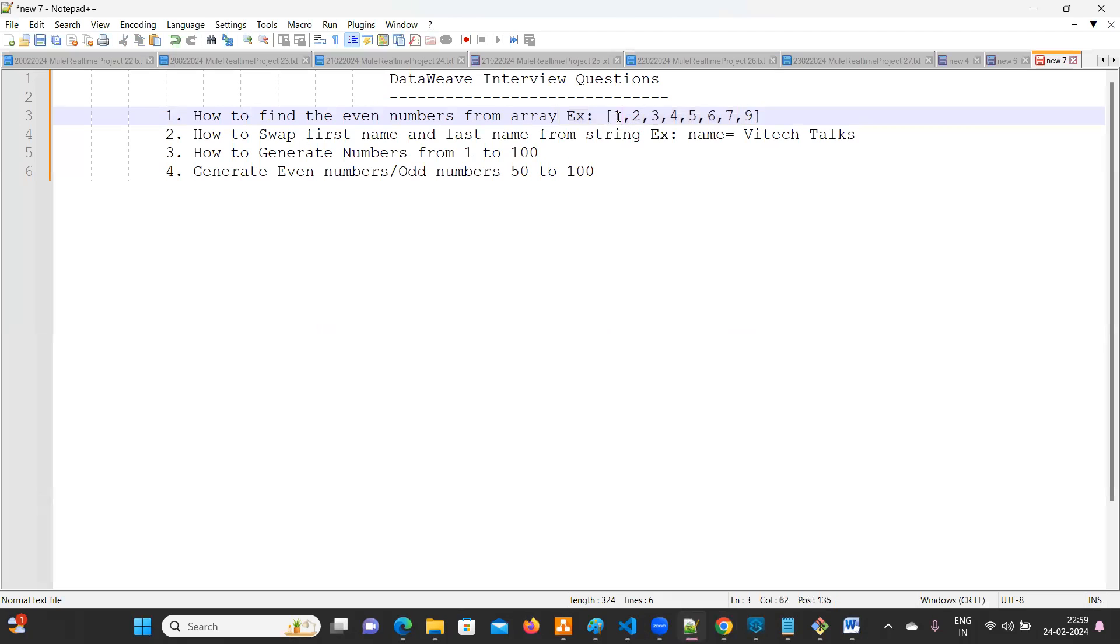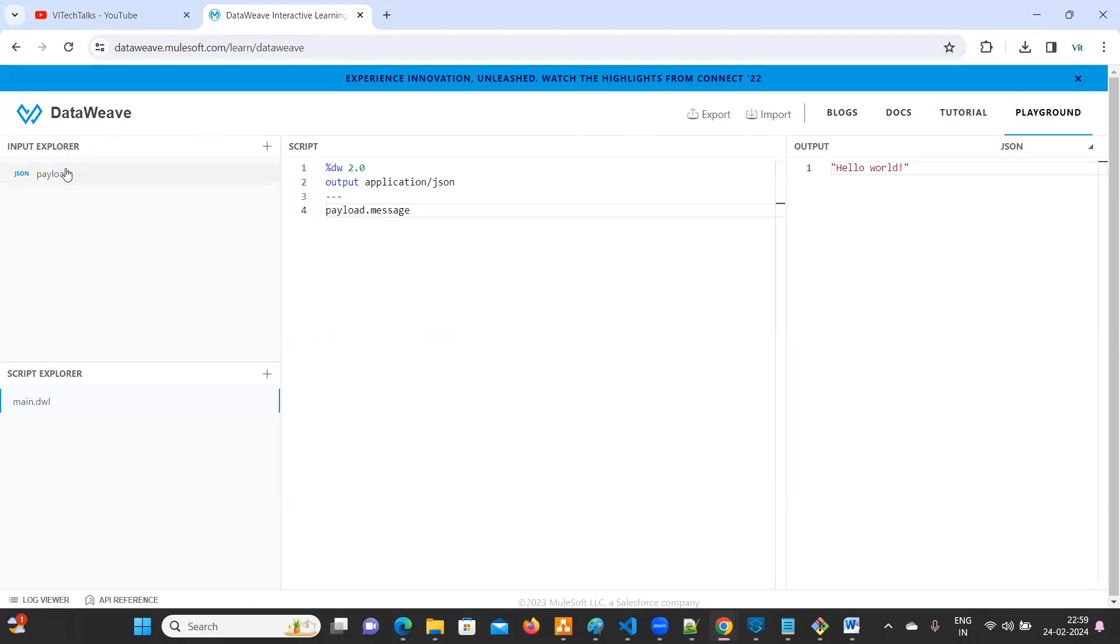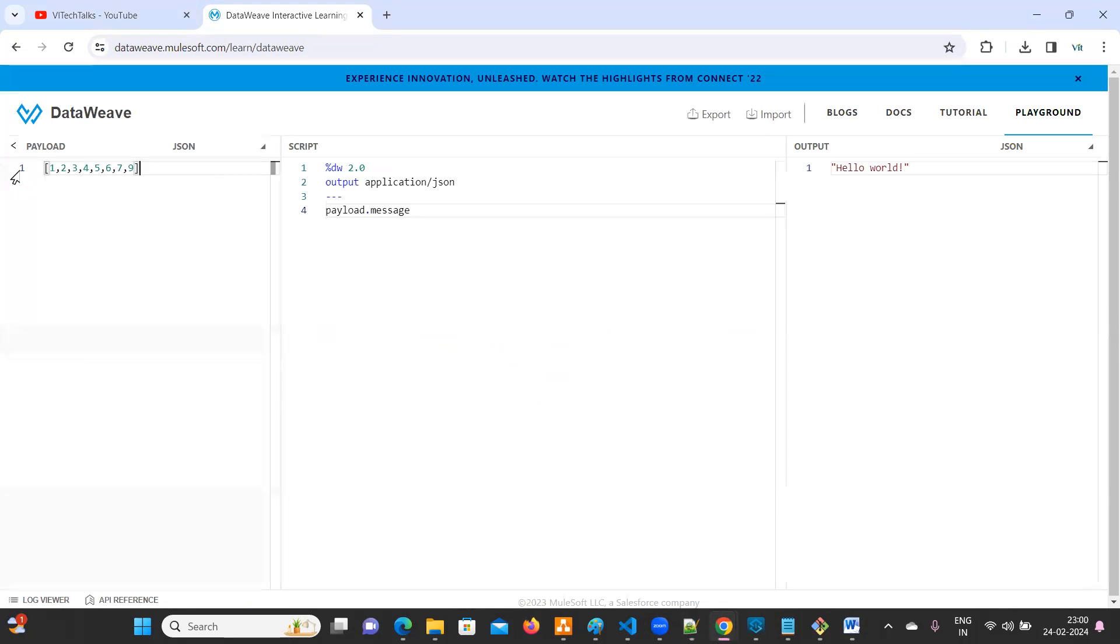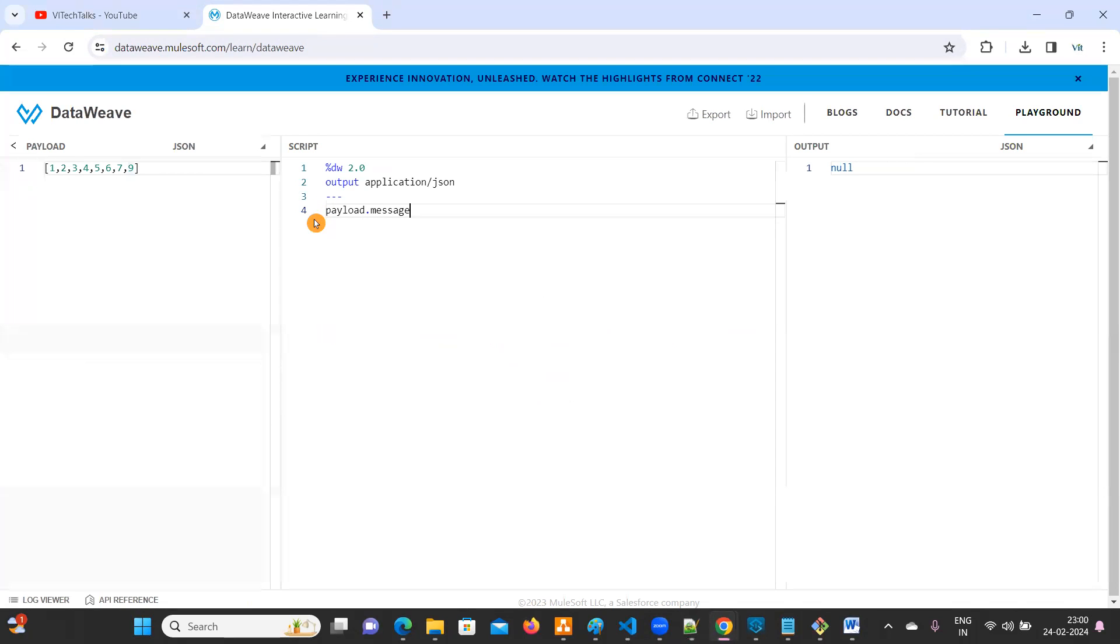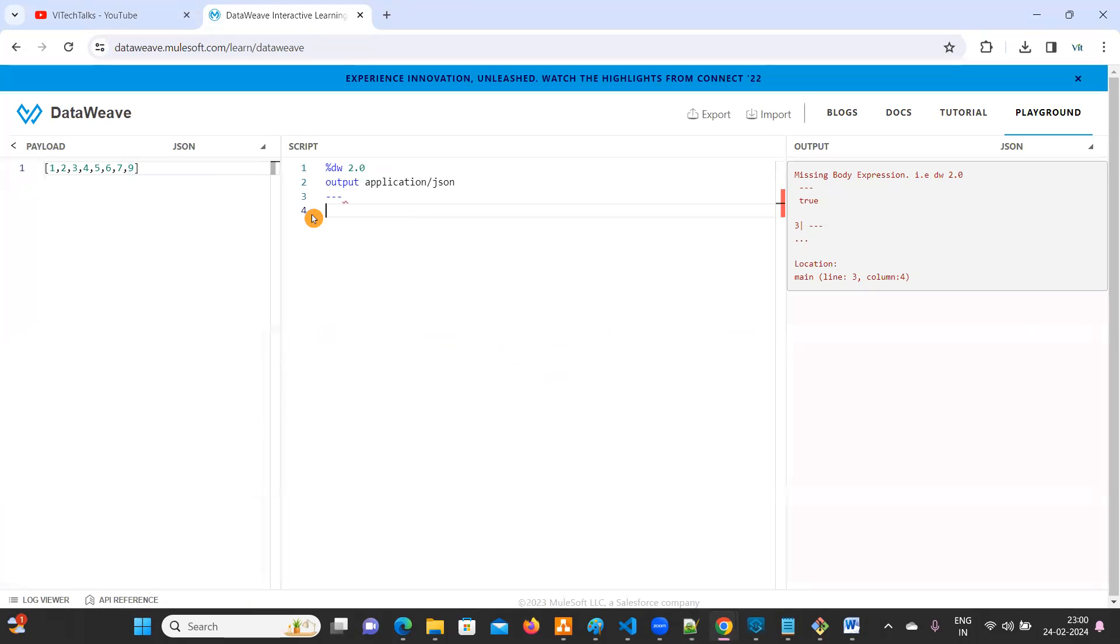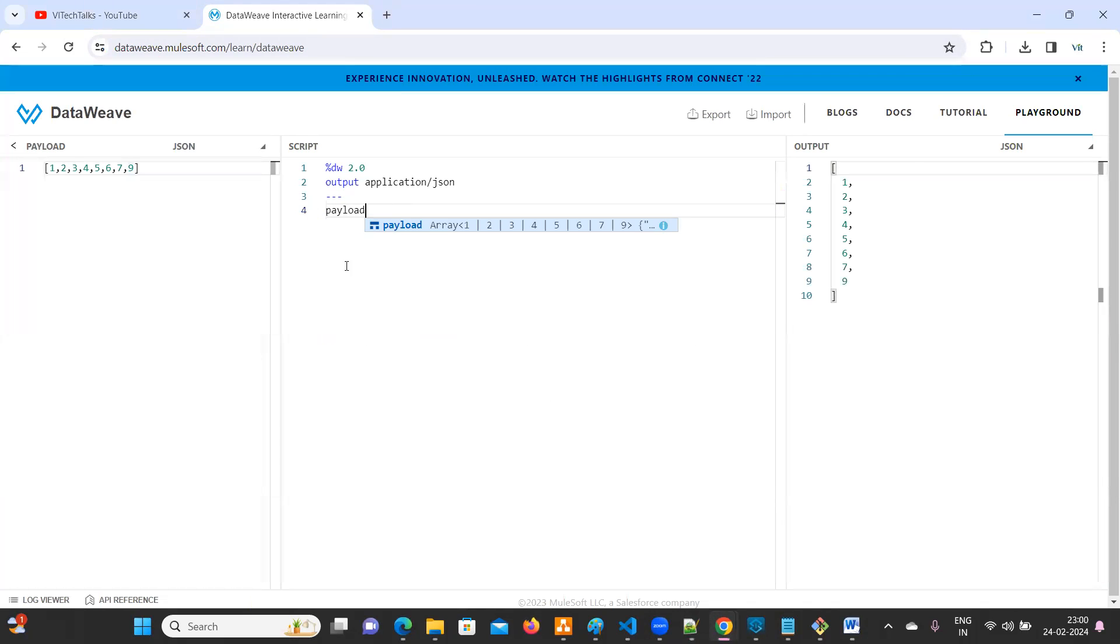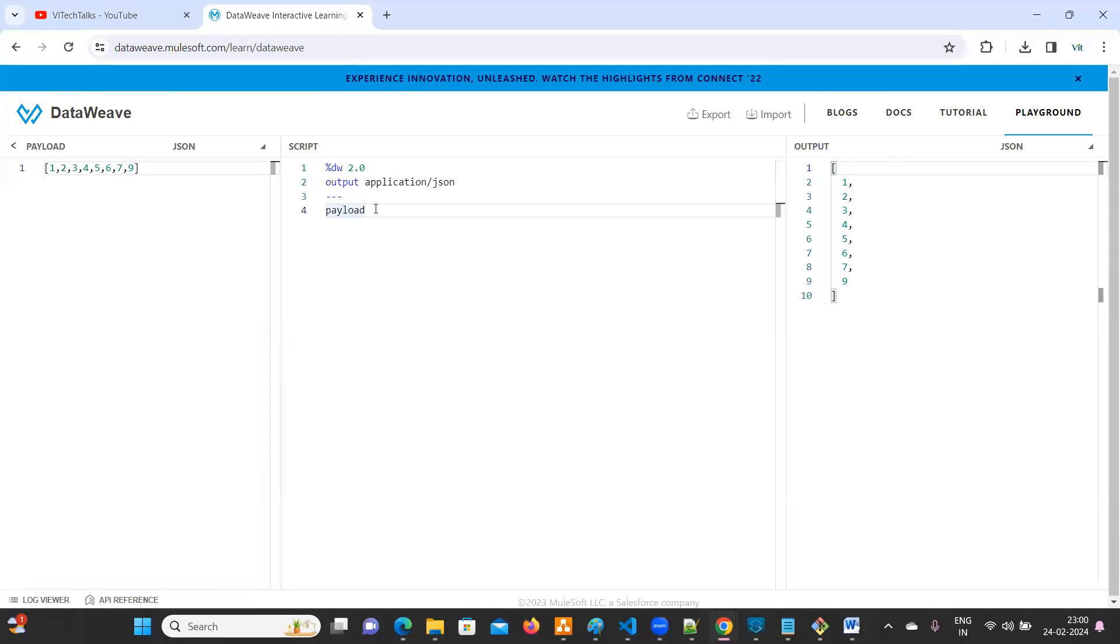Let's go to DataWeave playground. So this is an array. So here we do have numbers one, two, three, four, five, six, seven, nine. Now if you want to print same thing, already we need to print payload.